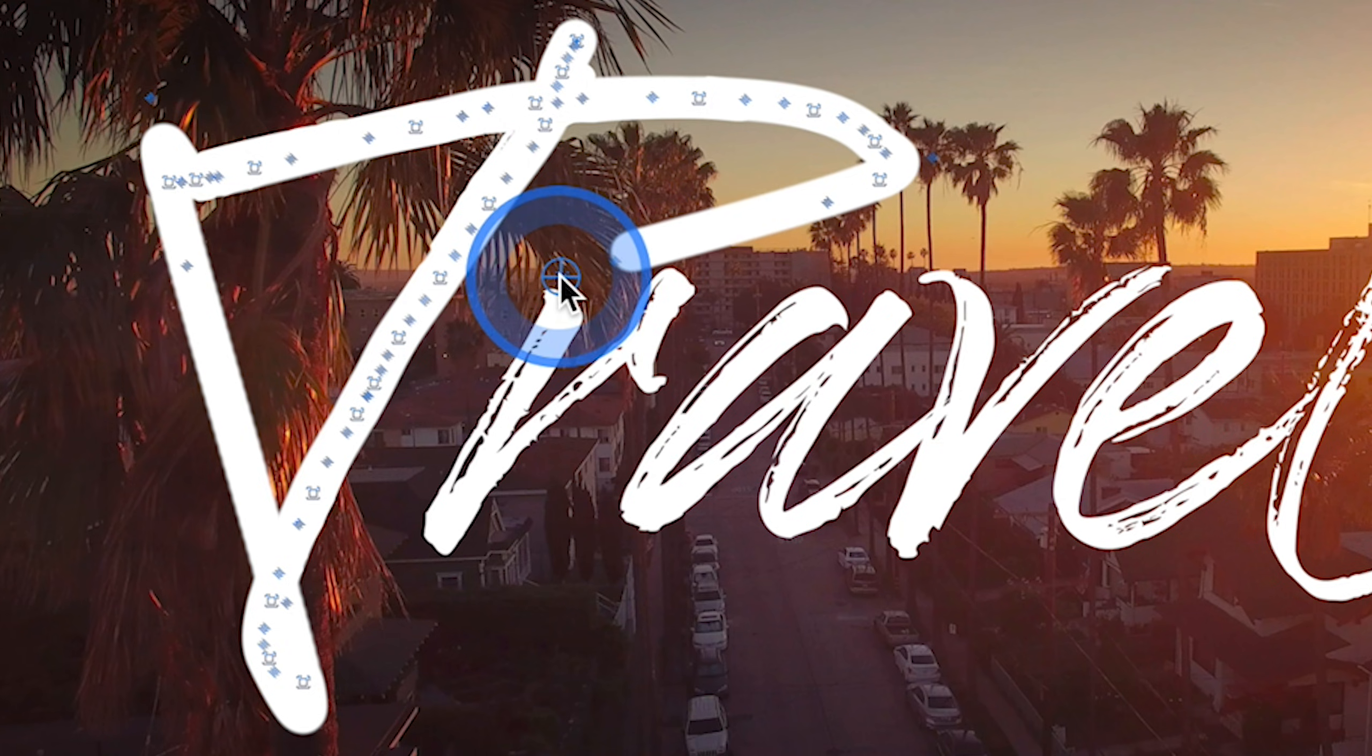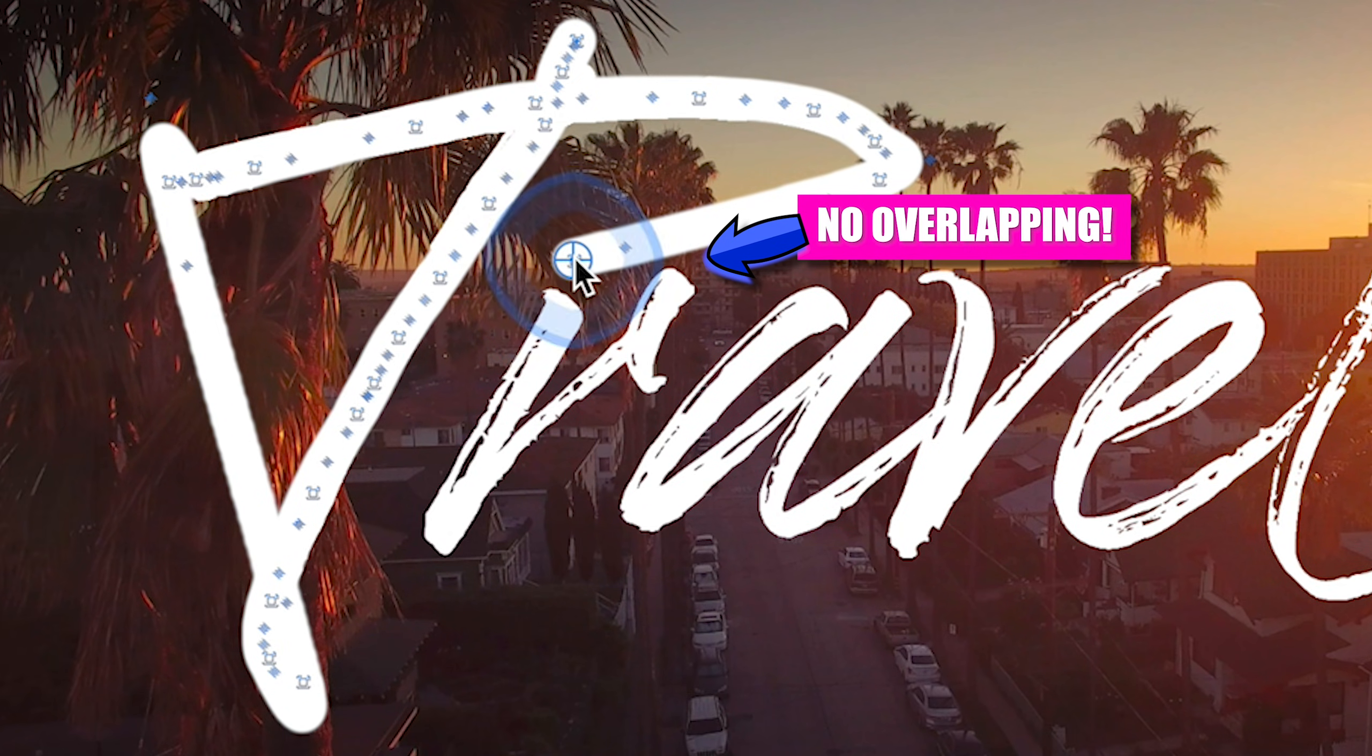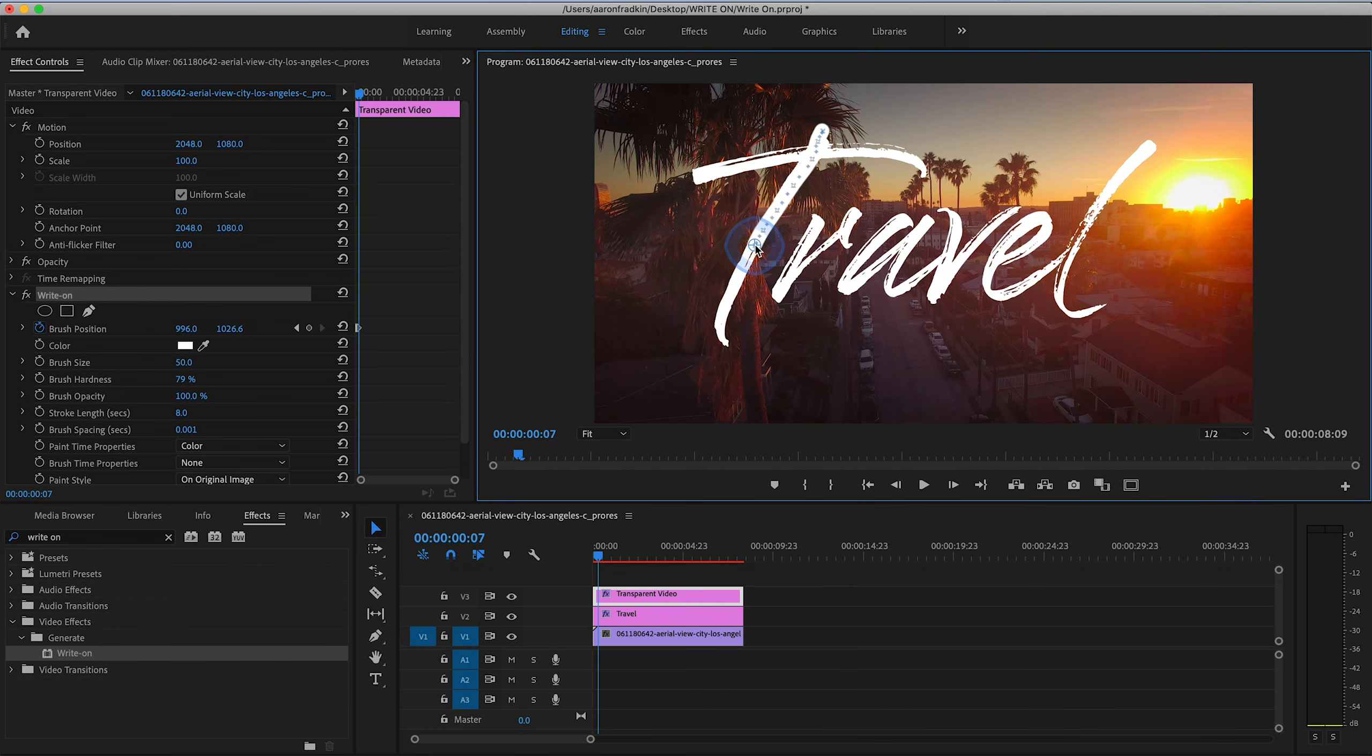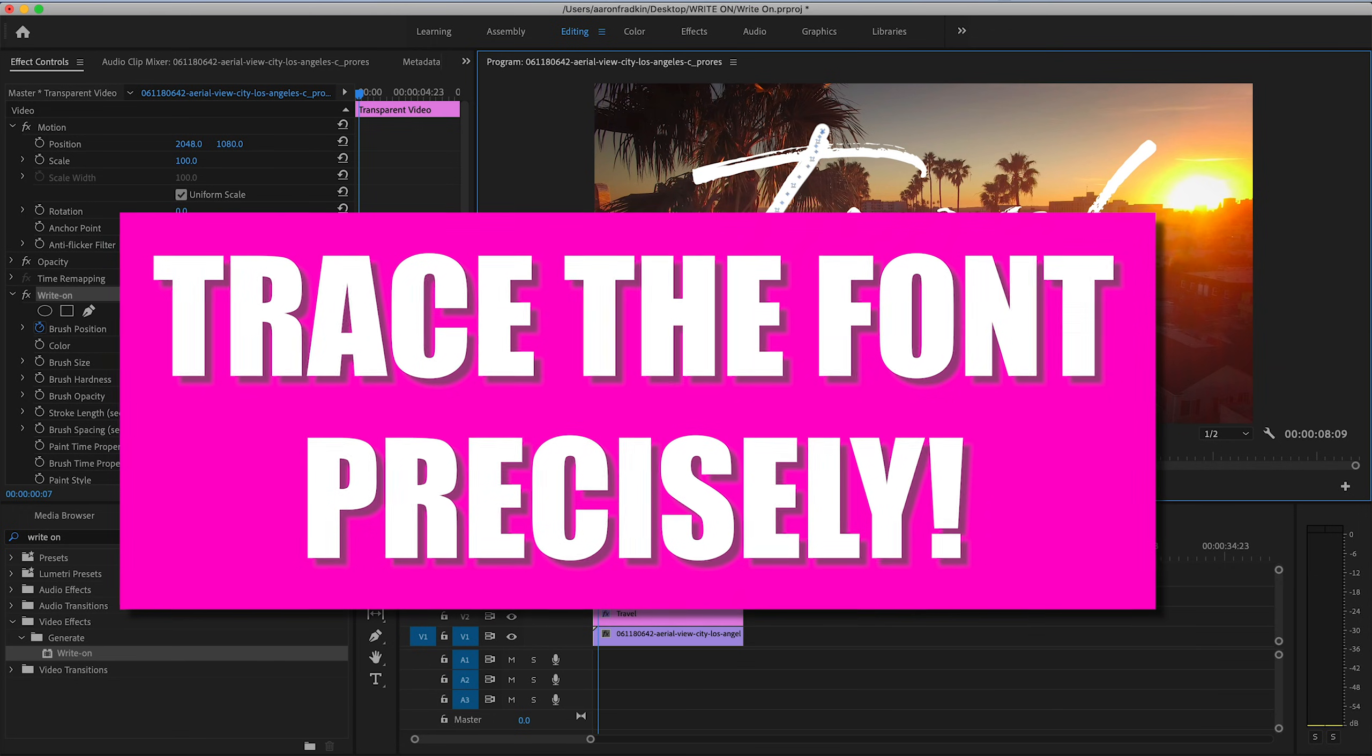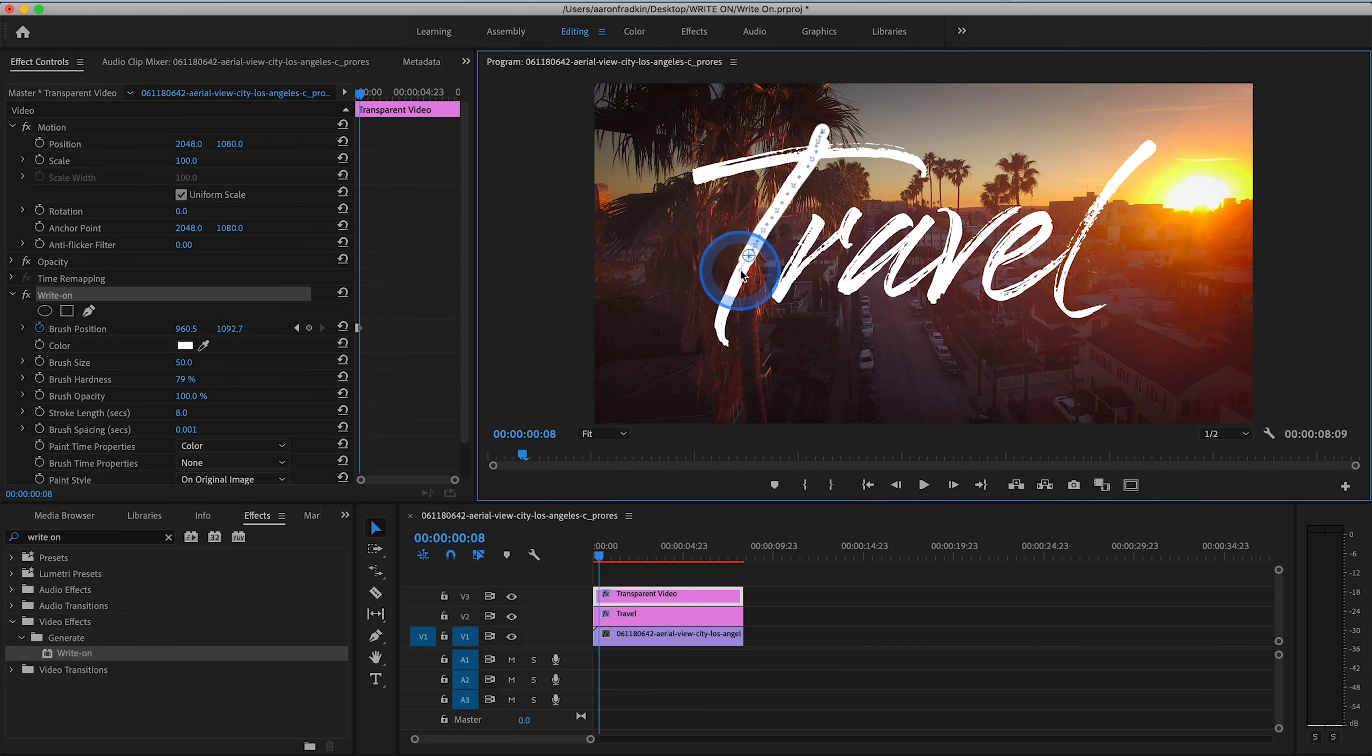especially when you move the brush position from one letter to the next, you don't accidentally overlap any areas of the next letter because it'll appear prematurely and look ugly. So make sure you're very meticulous about the brush position so that it follows a smooth path the exact same way you would write this with a pen if you were doing it by hand. And I'll just speed this up because this is going to take a long time.